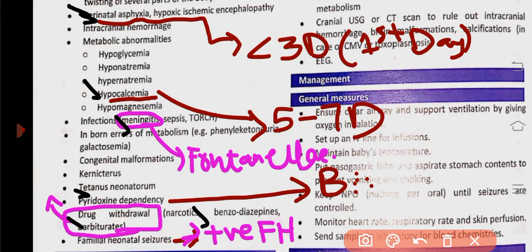If the baby had lethargy before the seizures — preceded by lethargy — the cause is asphyxia or birth trauma. Lethargy preceding seizures points to asphyxia and birth trauma as the underlying cause.